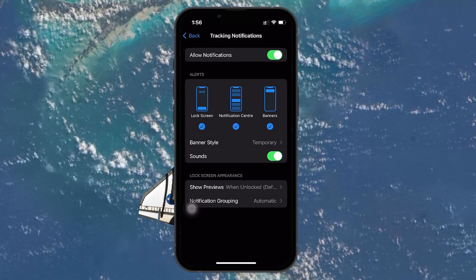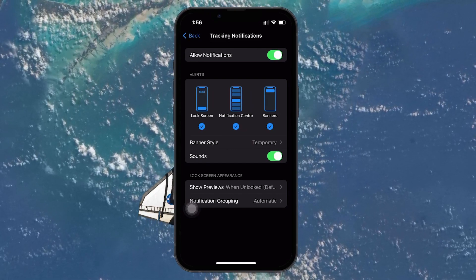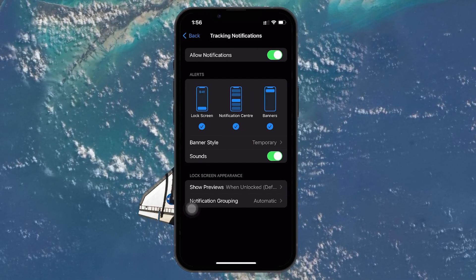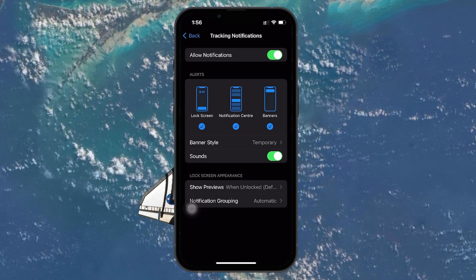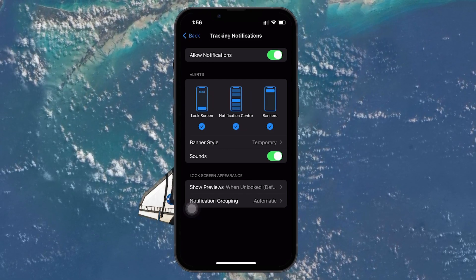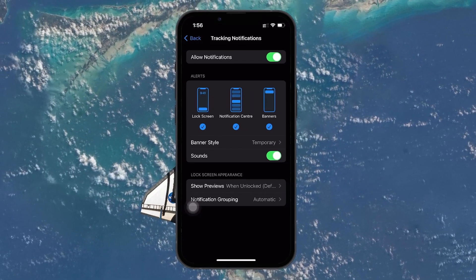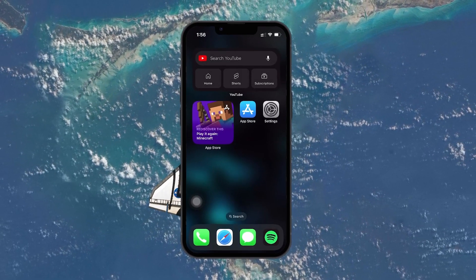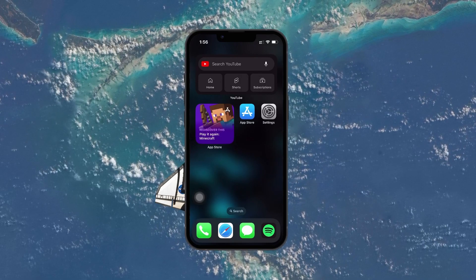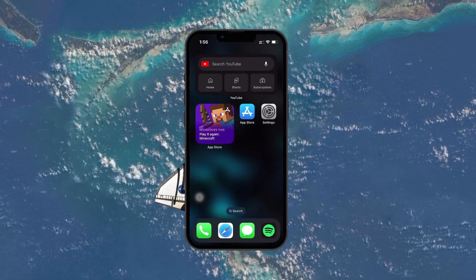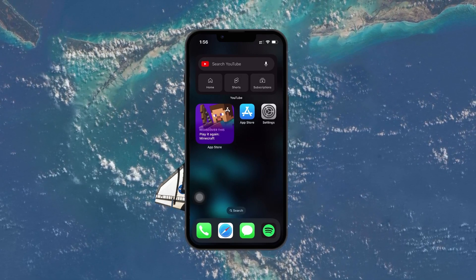Customizing these settings ensures you're alerted in a manner that suits your preferences and lifestyle. I hope this helped you out, leave a comment if you have any questions and see you in the next one.